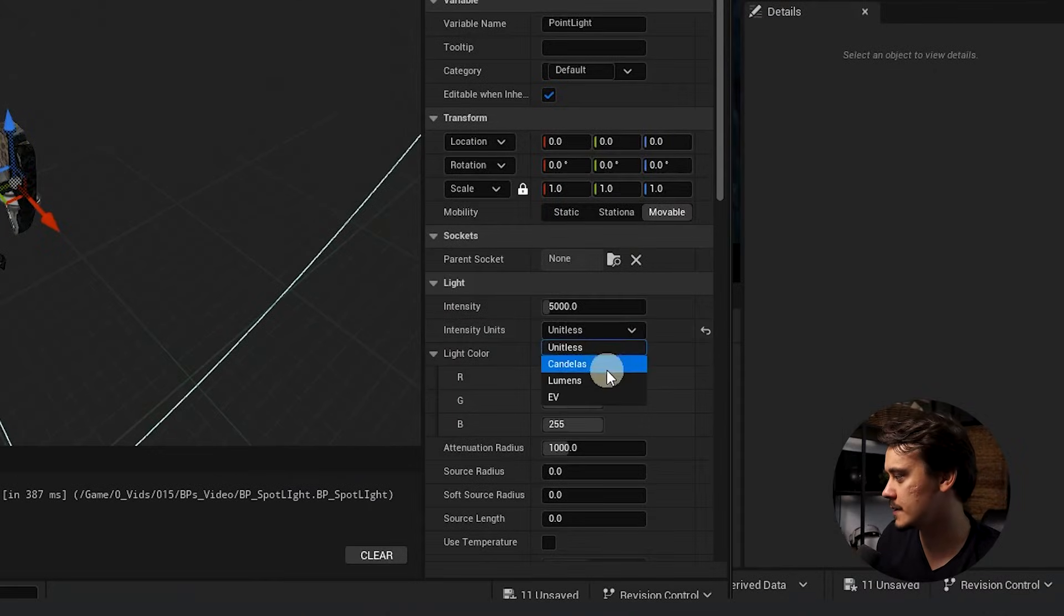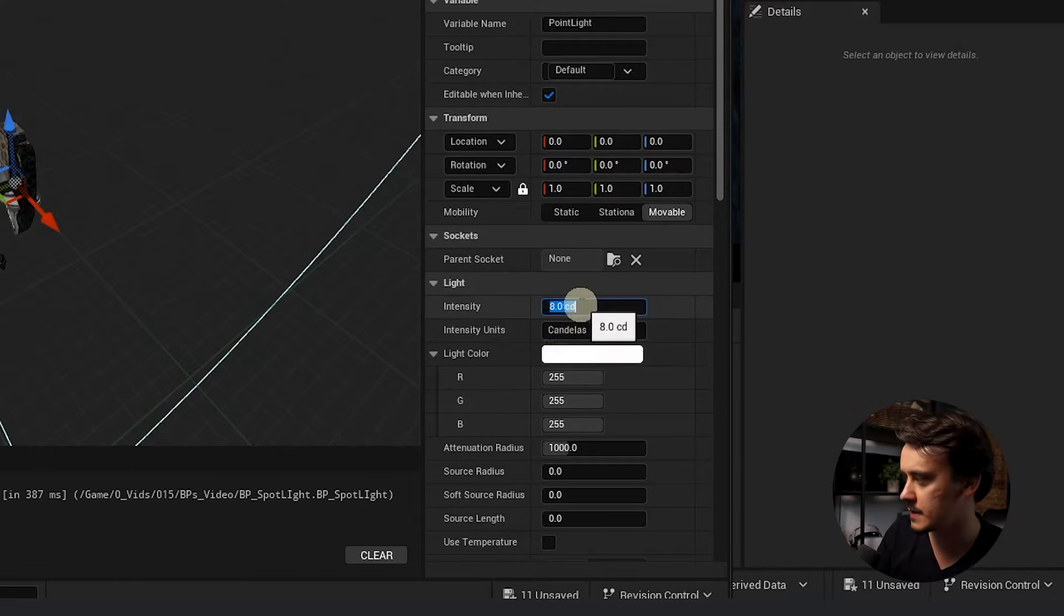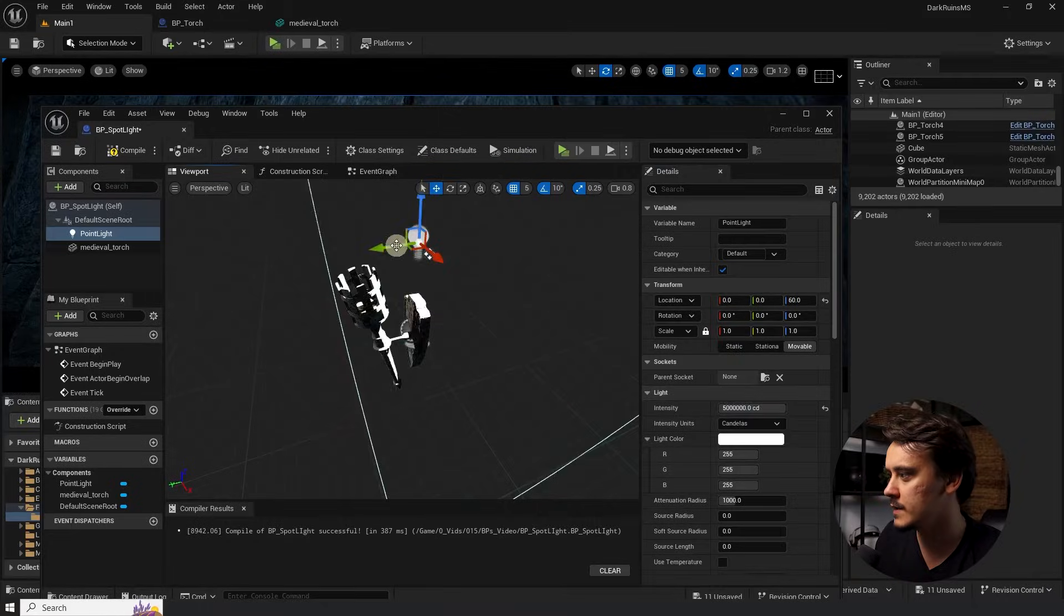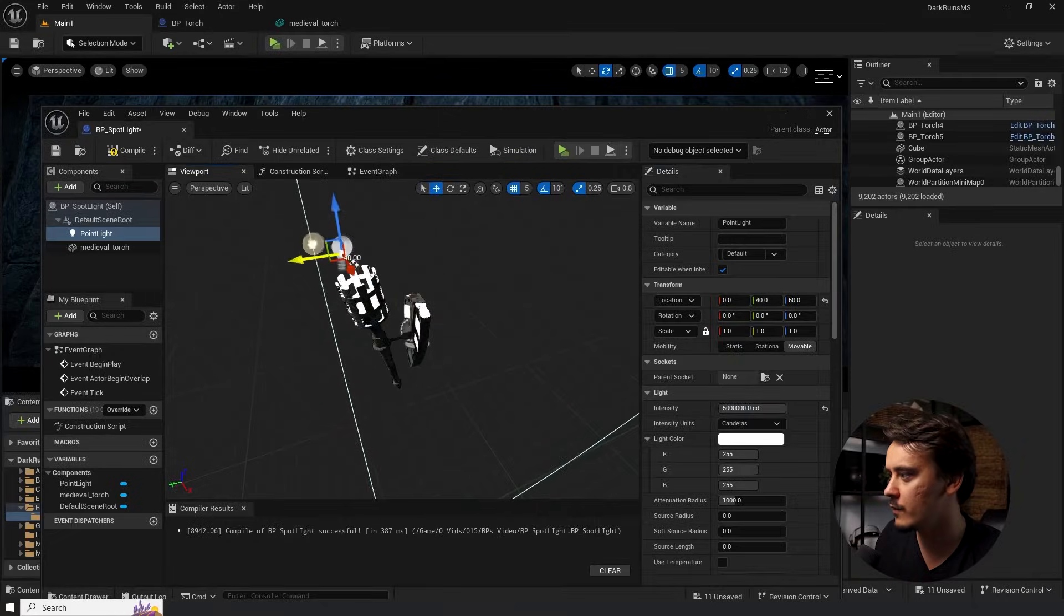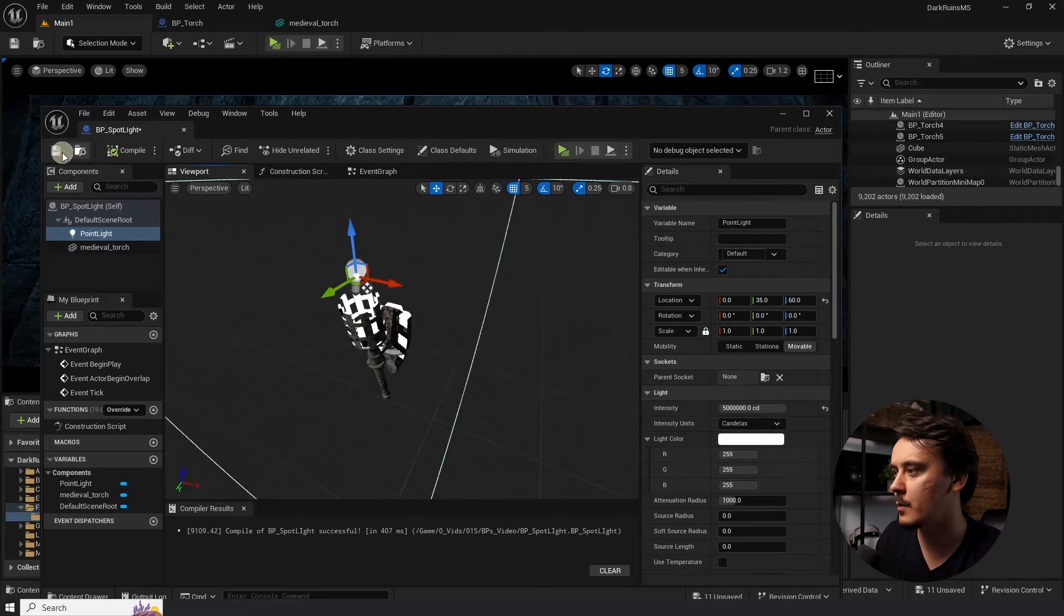Now, let's switch the light into a point light just because it makes more sense for the torch. I will change the units. I use candelas for this scene and set my intensity. Put the light somewhere where it kind of makes sense.